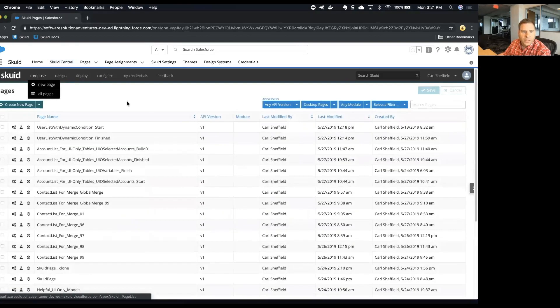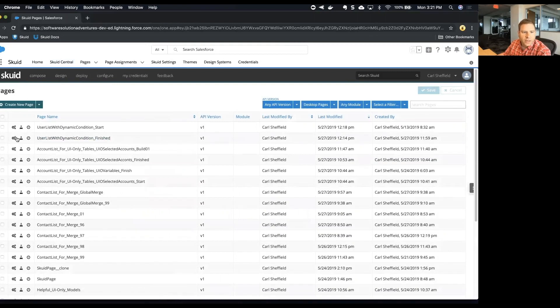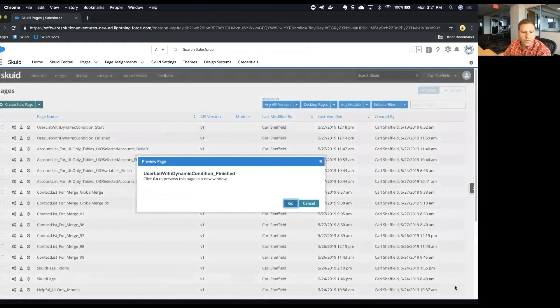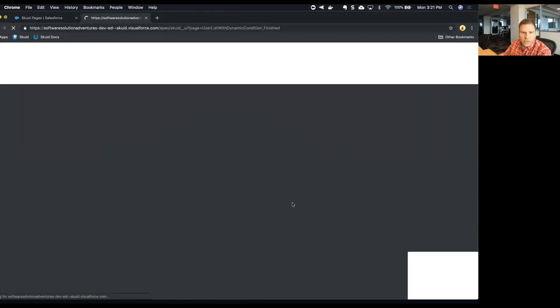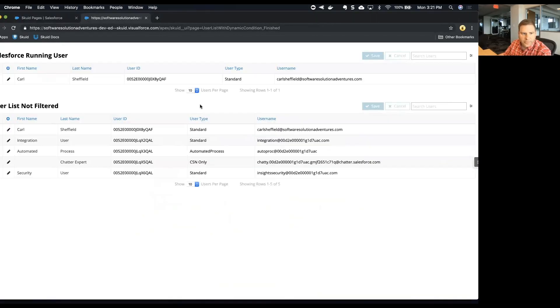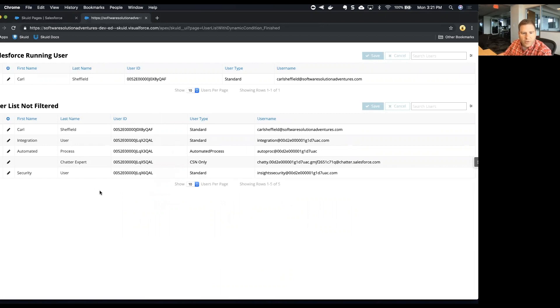We'll preview it so you'll get an idea of what we're looking at. So we have a table component on the bottom half of the page and it's just showing users from our Salesforce data source.